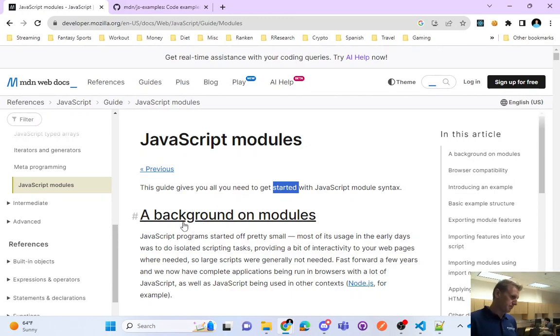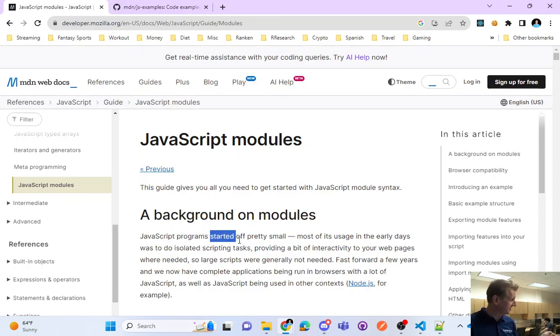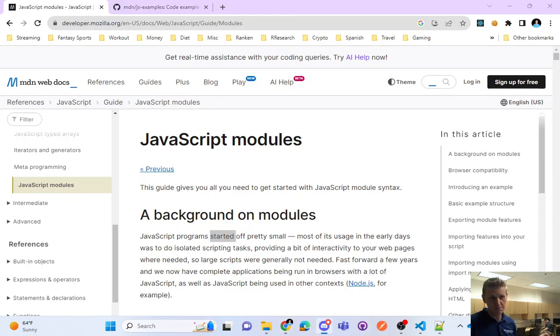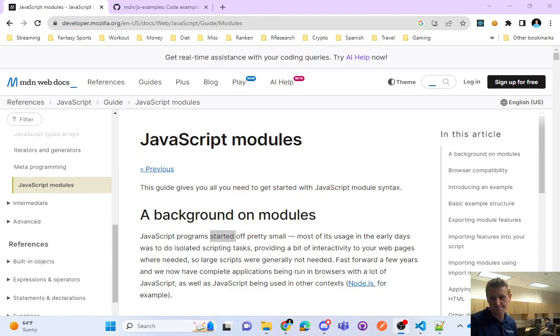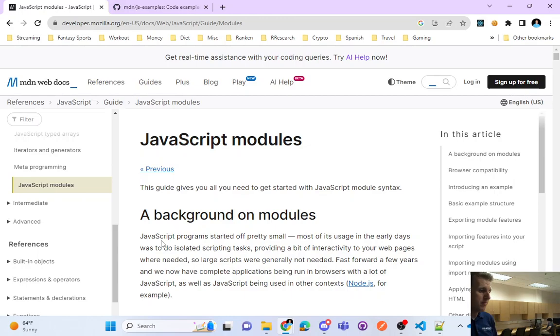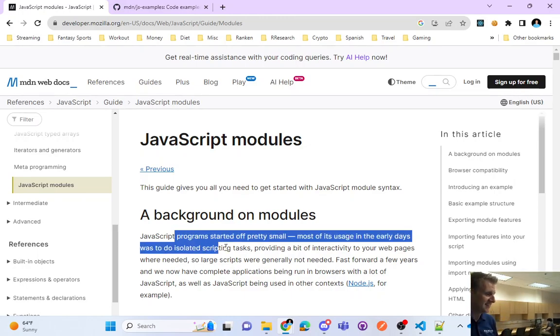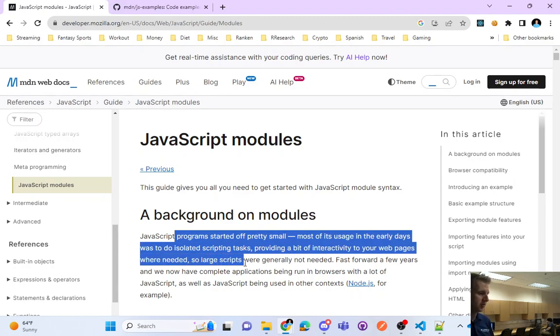A background on modules. So let's dive a little bit deeper. JavaScript programs started off pretty small. Most of its usage in the early days was isolated scripting tasks, providing a bit of interactivity to your web pages where needed. So large scripts were generally not needed.